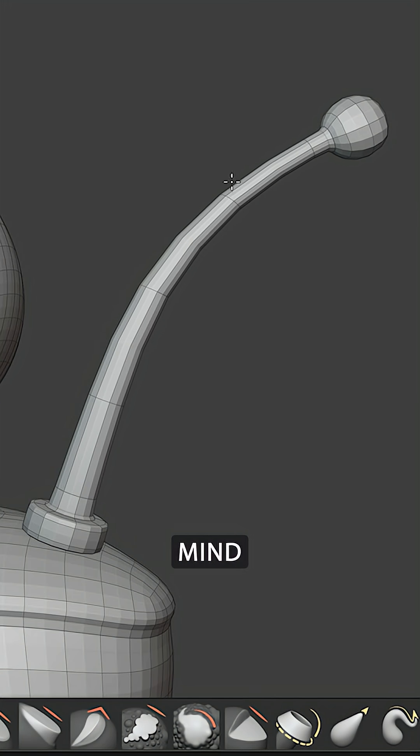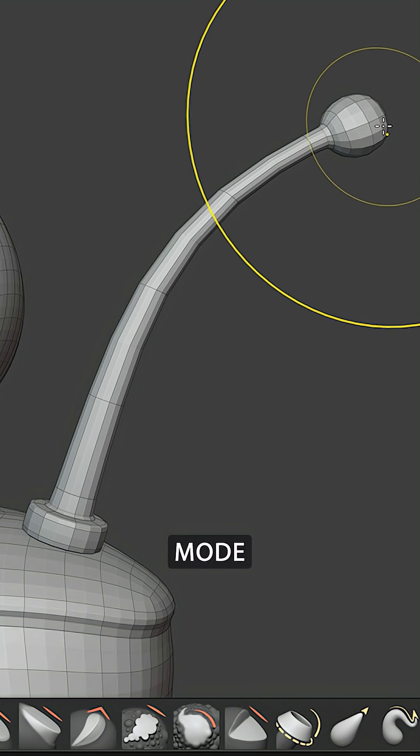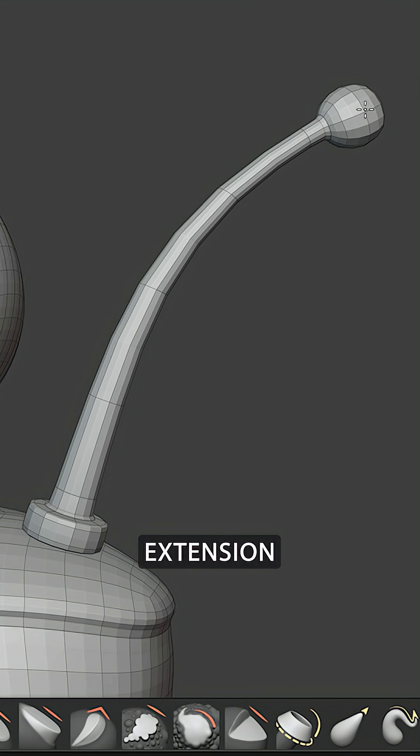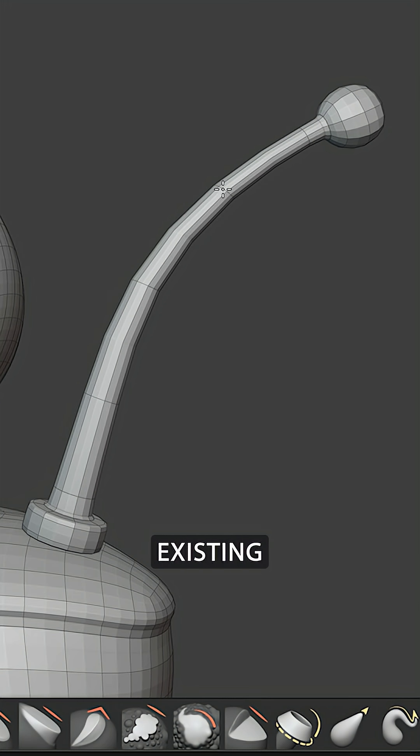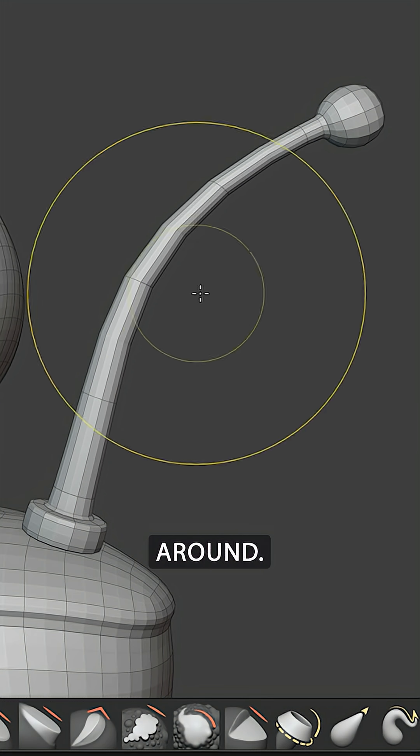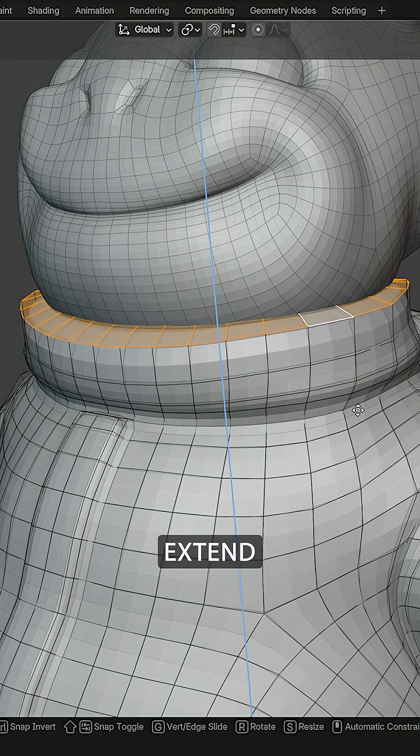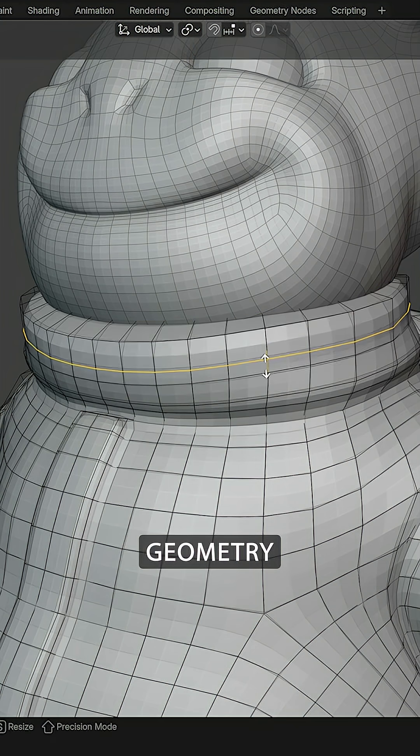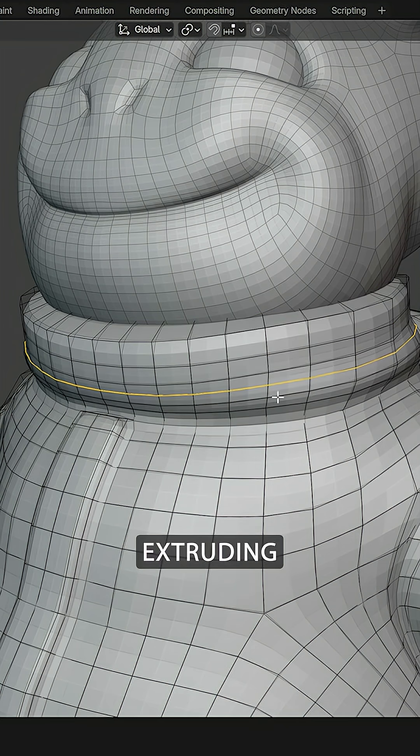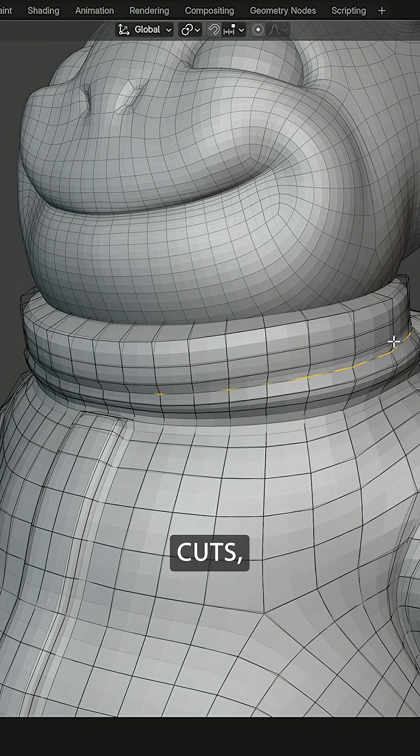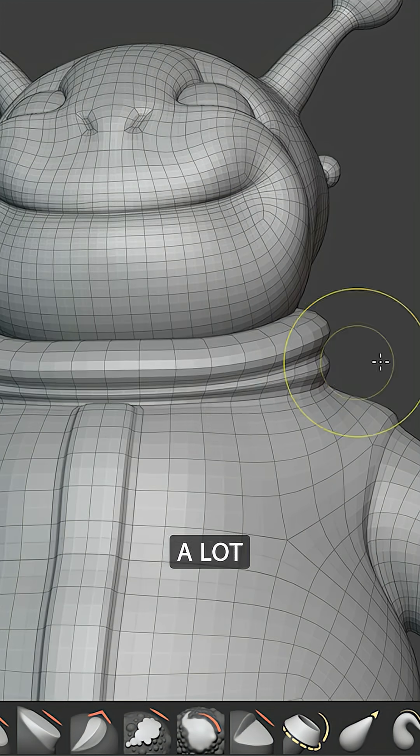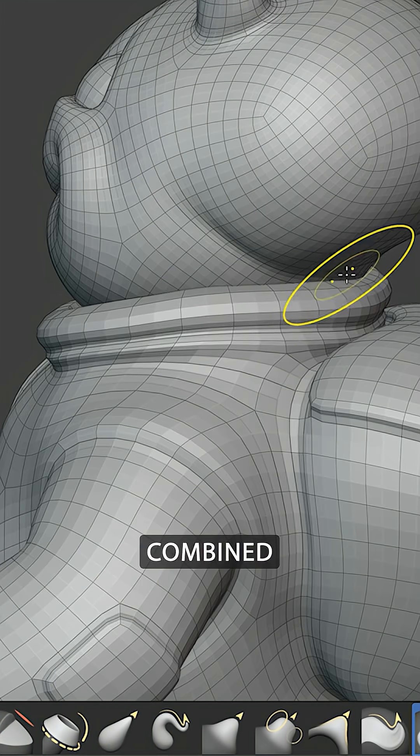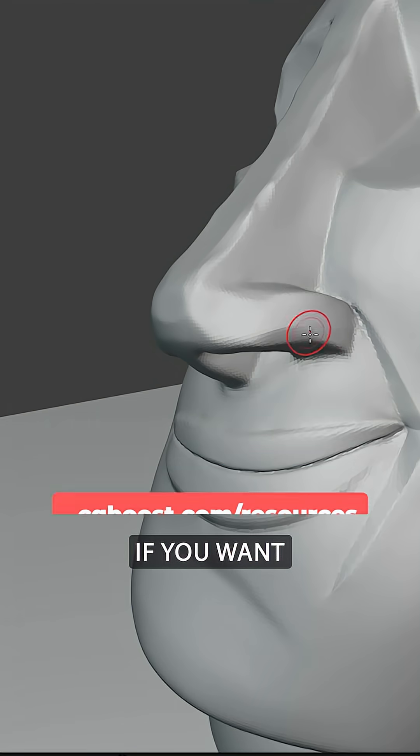However, keep in mind, using Sculpt Mode as an Edit Mode extension only allows pushing existing geometry around. We can't extend the geometry like extruding or adding loop cuts. But overall, this can speed up certain tasks a lot when combined with Edit Mode.